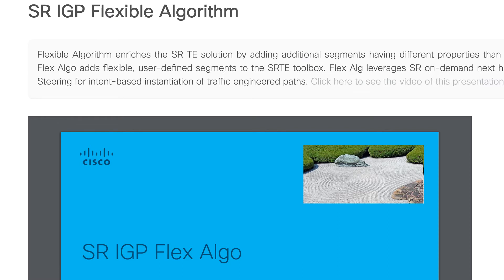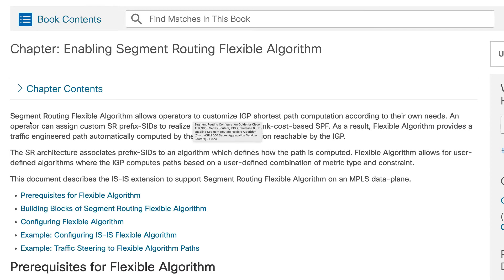Out of your main network, you are creating a secure network slice based on your customer requirement, and that's where the flex algorithm comes in very handy. It gives you the flexibility to create some of those things, and that's what we're going to explore in this episode. Your flex algorithm is also known as the SR flexible algorithm. It says SR flexible algorithm simply allows operators to customize your IGP shortest path computation according to needs — that's the main thing. The intent could also be based on the cost of the link, so these are some of the intents we will explore.